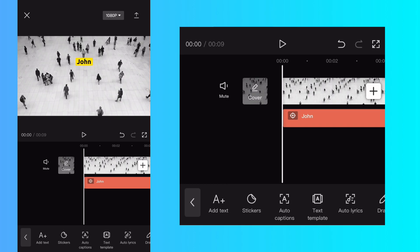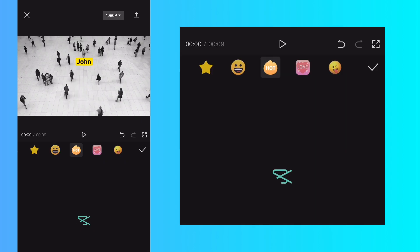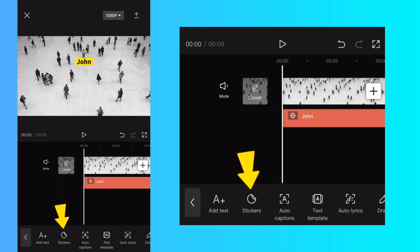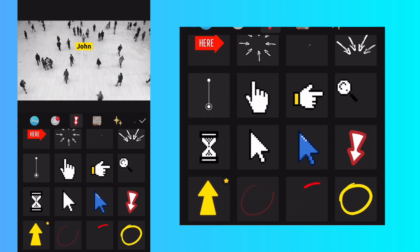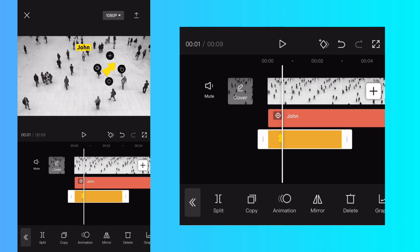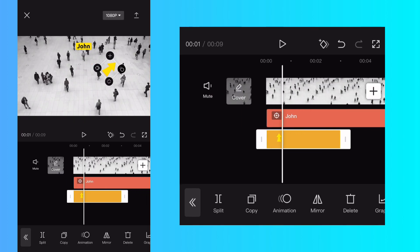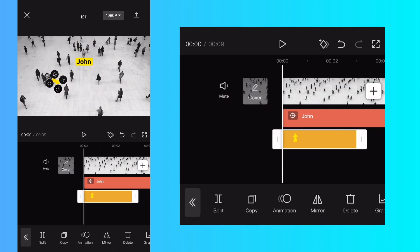You can try it with CapCut stickers too. Add your stickers and the process is the same.